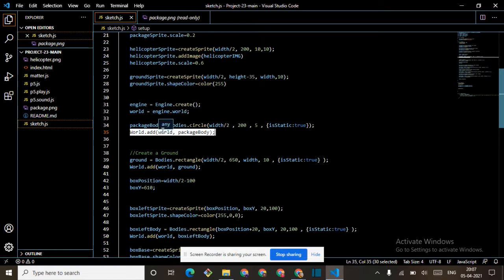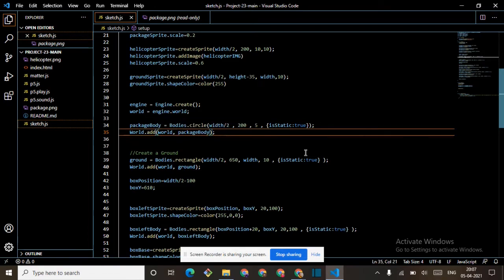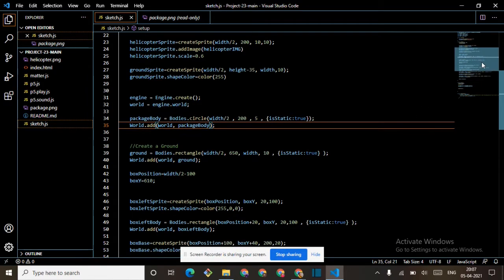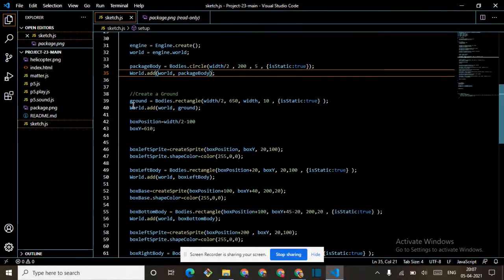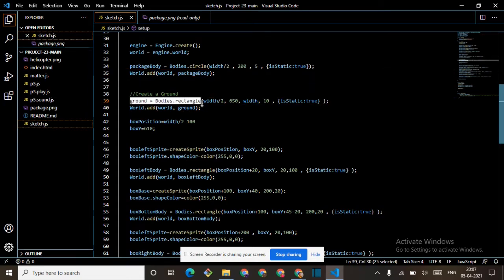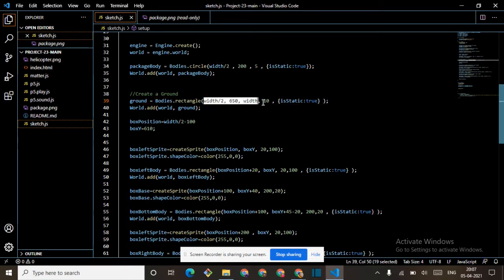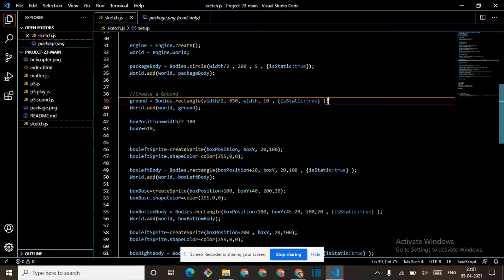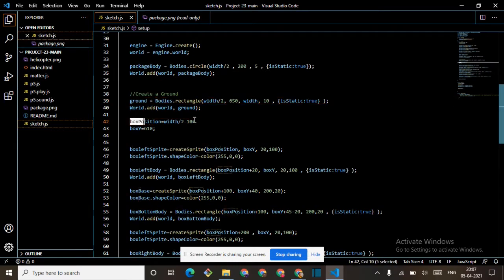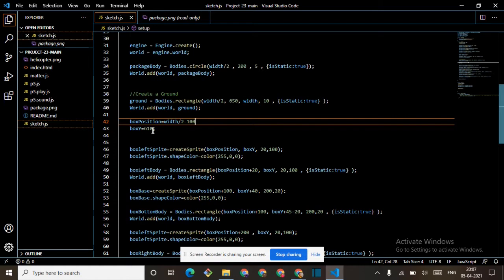In the bracket: world comma package — you write the name of anything that you want to add. Then create a ground: ground equals Bodies dot rectangle, width divided by two, 50, width divided by ten, isStatic true. These are the same. We are also adding this to world. Then box position equals width divided by two minus 10 minus 100.